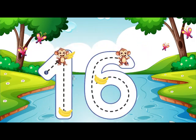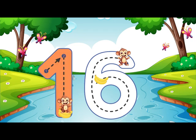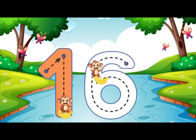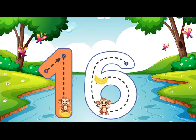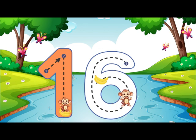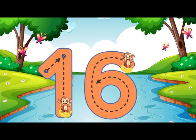Go straight down and then you're done, that is how you make a 1. Loop down and around super quick, that is how you make a 6. 16.